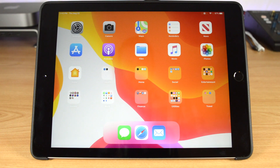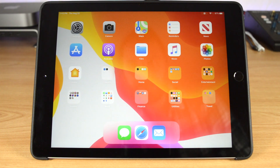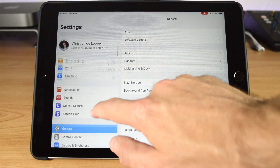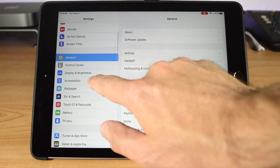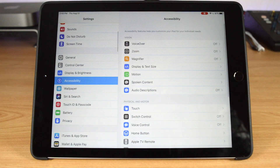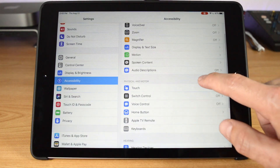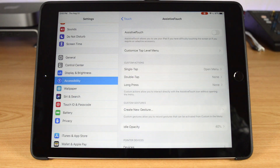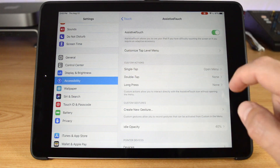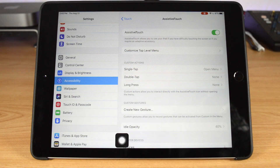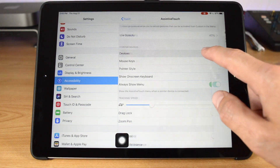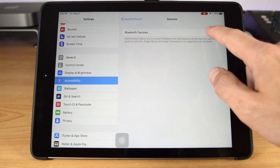Adding a mouse to iPadOS is really pretty simple. You'll start by opening the Settings app and tapping Accessibility. Tap the Touch button, then Assistive Touch. Turn on the Assistive Touch slider at the top of the display, then under Pointing Devices, tap the Bluetooth Devices button.